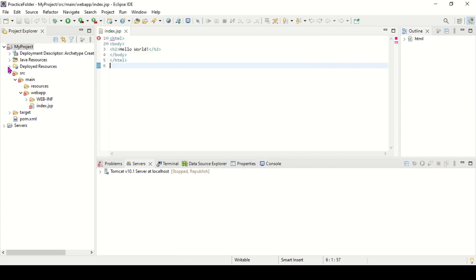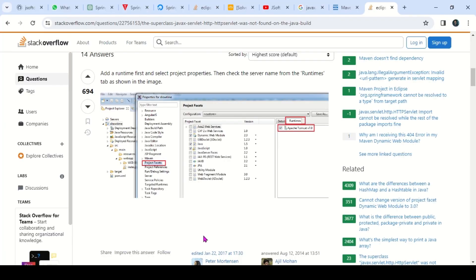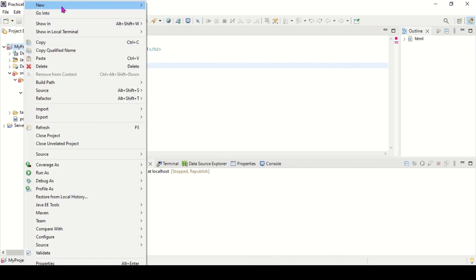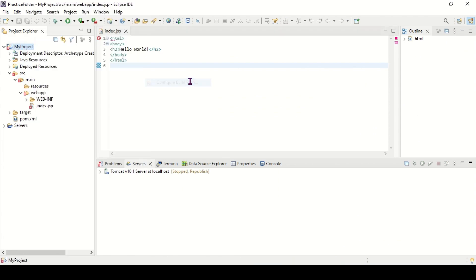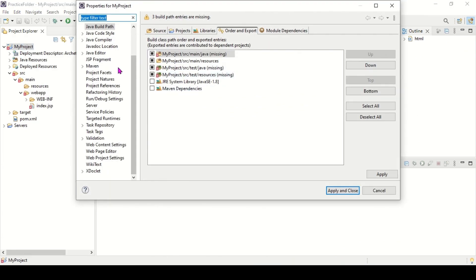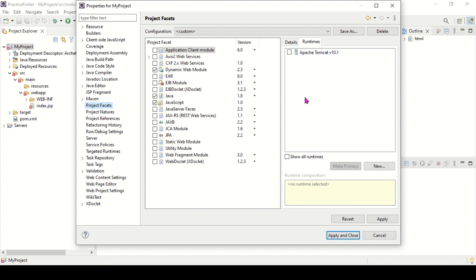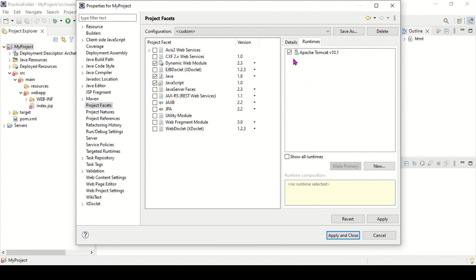Let's do what these people have suggested. I will right-click on project and go to Build Path, Configure Build Path, Project Facets. I will click Project Facets and select Runtime Apache, then apply and close.